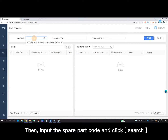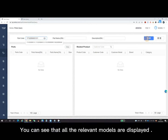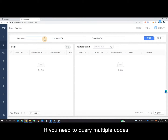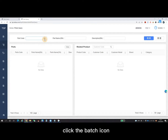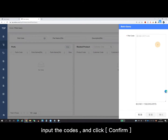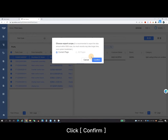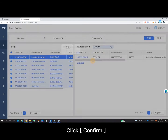Then, input the spare part code and click Search. You can see that all the relevant models are displayed. If you need to query multiple codes, click the batch icon, input the codes, and click Confirm. Select the information you need to export, click Export, click Confirm.